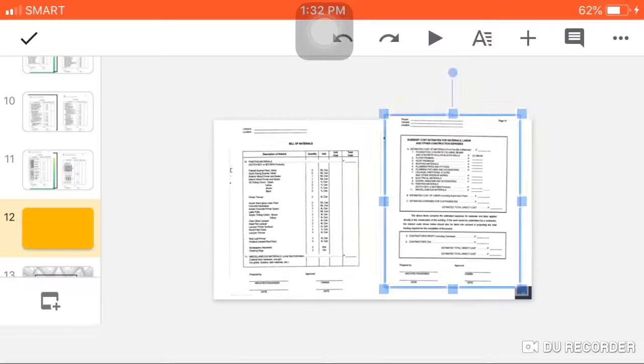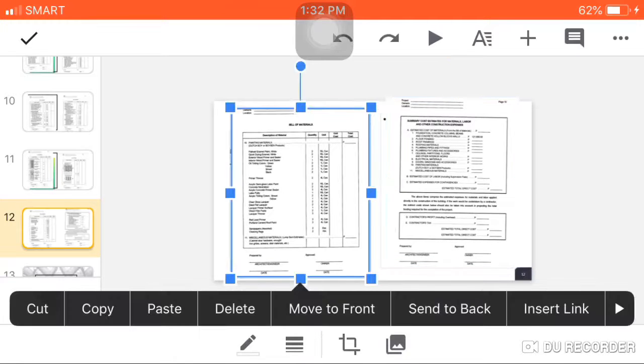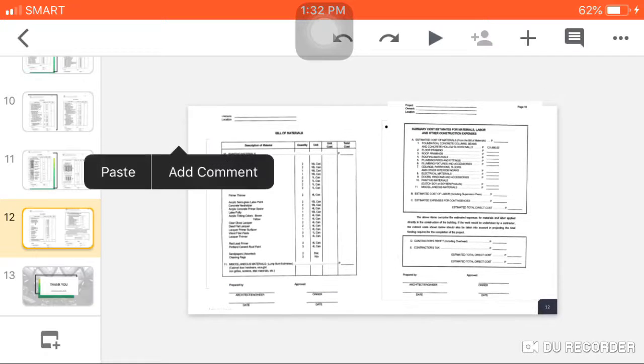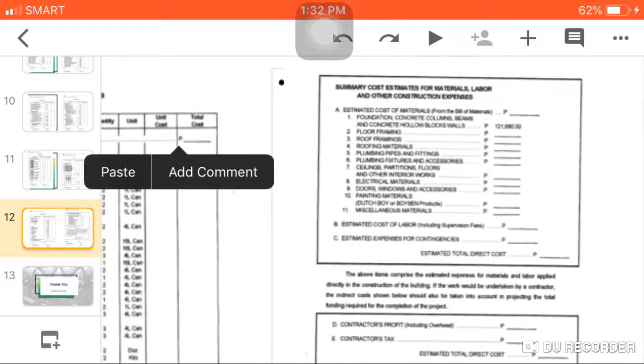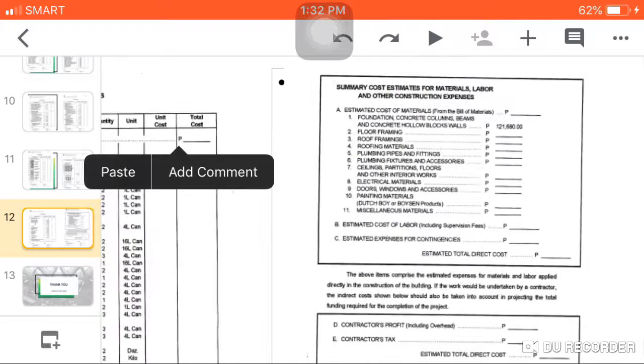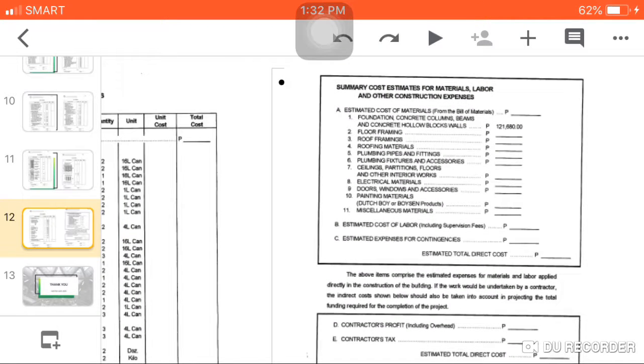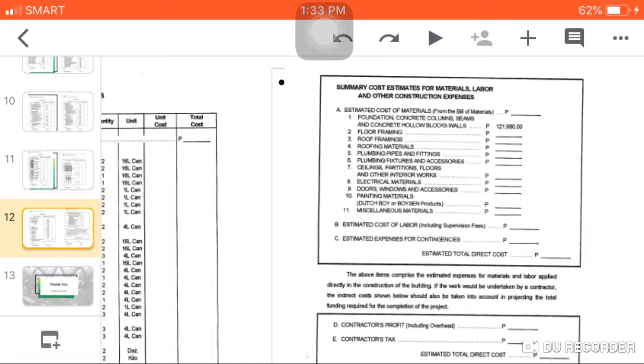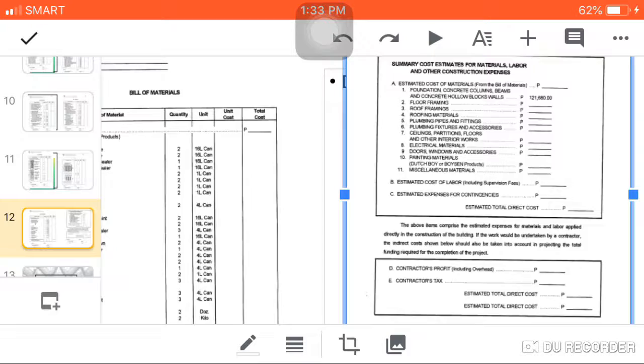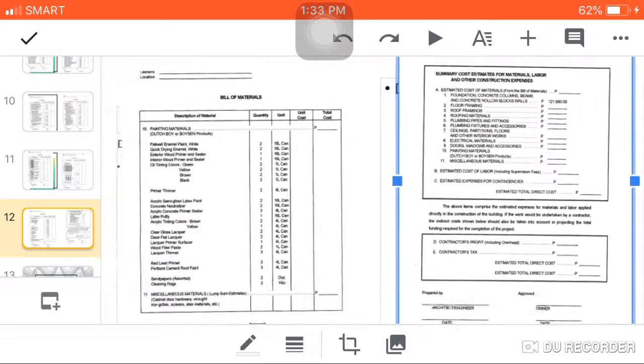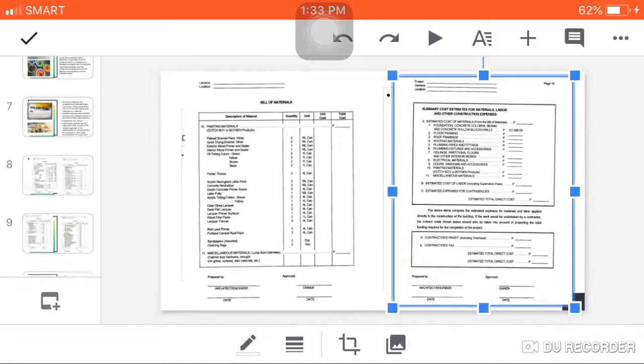For the last page in bill of materials, we have the summary cost estimates for materials, labor, and other construction expenses. It is divided into different parts: part 1 is foundation, part 2 floor framing, 3 roof framing, 4 roofing materials, plumbing, plumbing fixtures, electrical materials, doors, windows and accessories, painting materials. Then is the estimated cost of labor, estimated expenses for contingencies, and last is the contractor's profit and the contractor's tax.